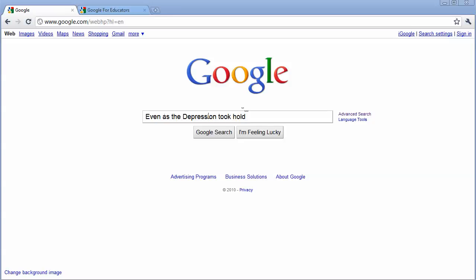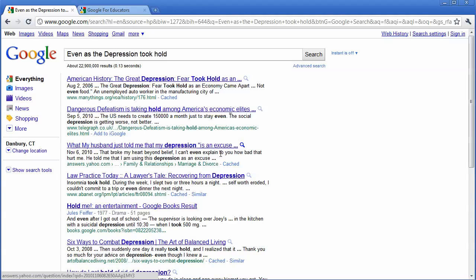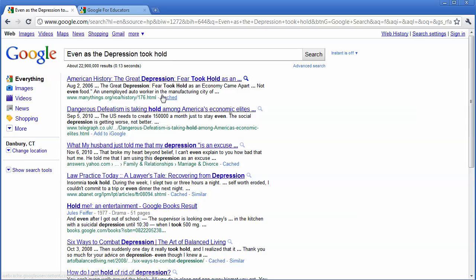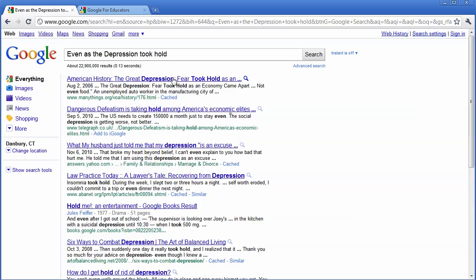Now if I go to Google and I type this phrase in and hit Google search, you can see I get 22,900,000 results and all these different things talk about part of the phrase such as 'the depression' or 'taking hold,' but it's not the exact phrase.